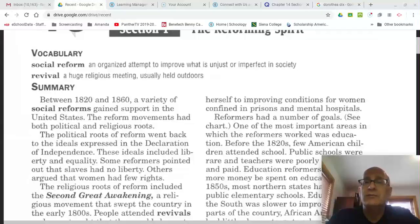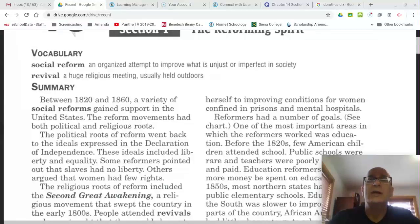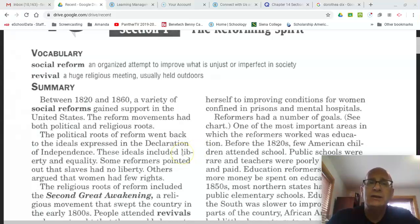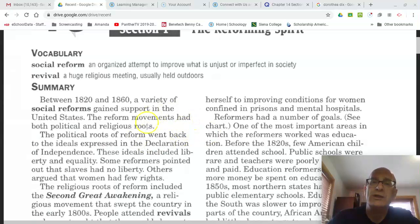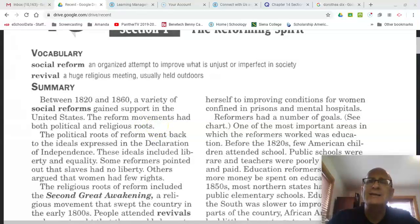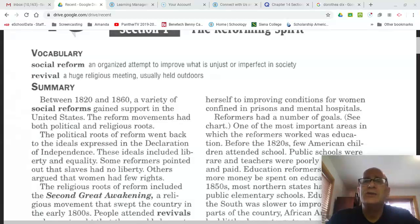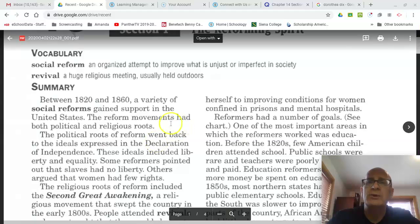Others argued that women had few rights. Under the Declaration of Independence, which talked about life, liberty, and the ability to pursue happiness, women and African Americans — both free and enslaved — were generally left out of the discussion. So reformers are going to use the Declaration of Independence as a justification for their demand for reforms on the political front.